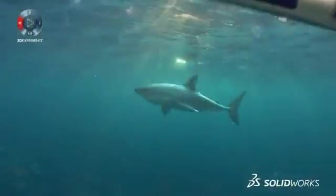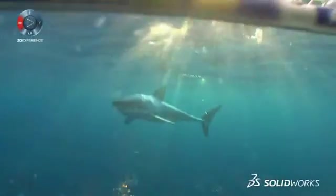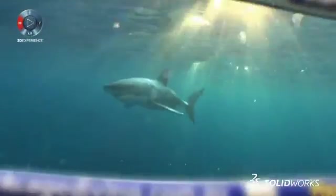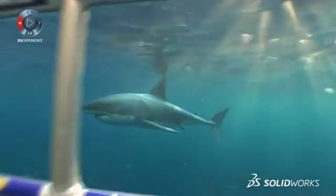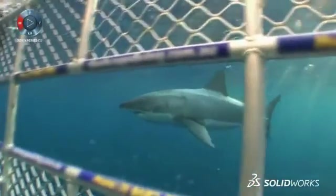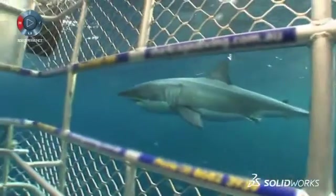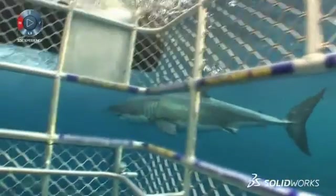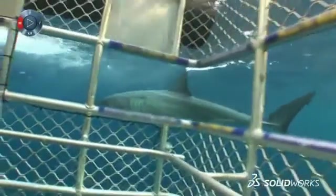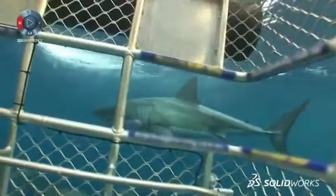Looking through the bars of a shark cage and into the black eyes of a great white shark is not the time to wonder how sturdy is this cage anyway? You'll want to be certain of that answer long before you leave dry land.